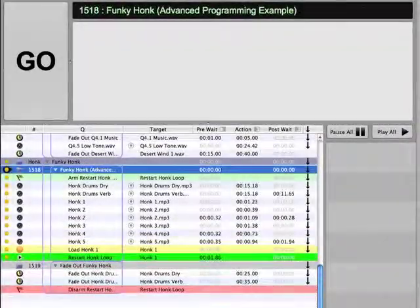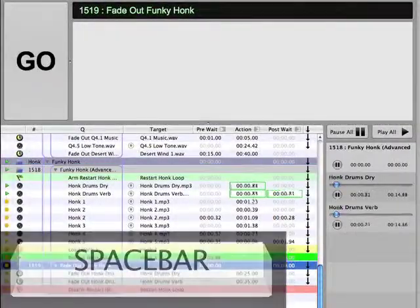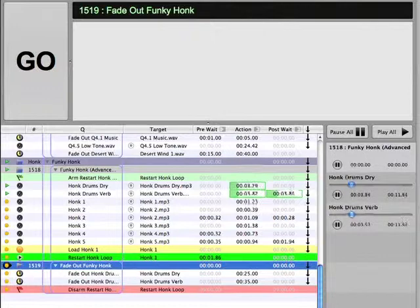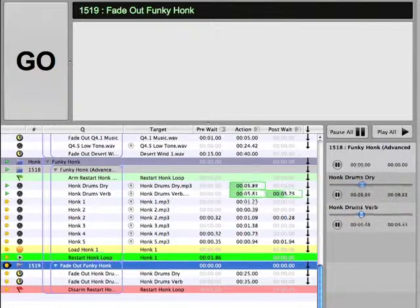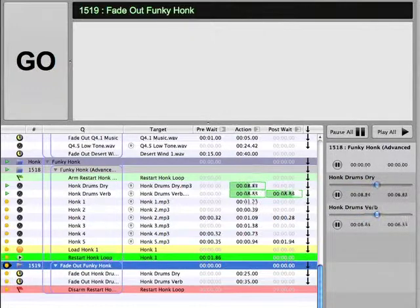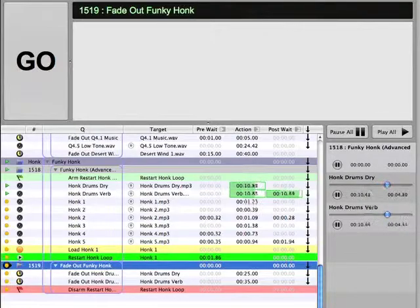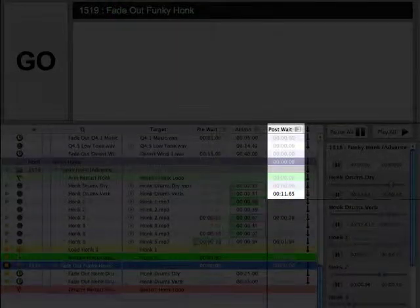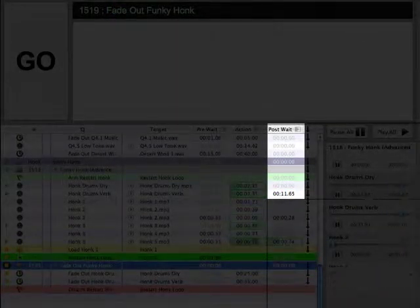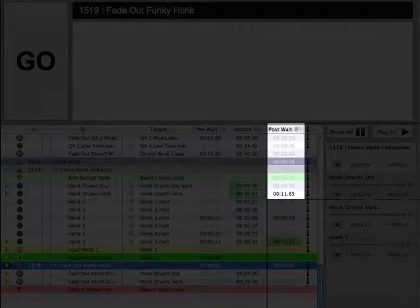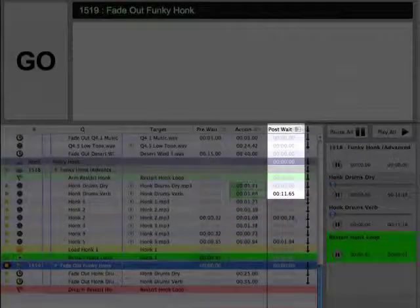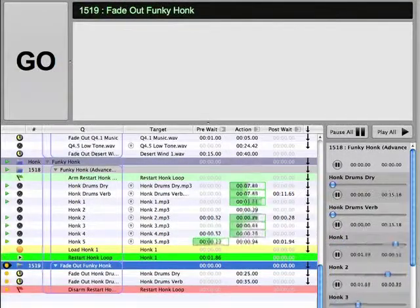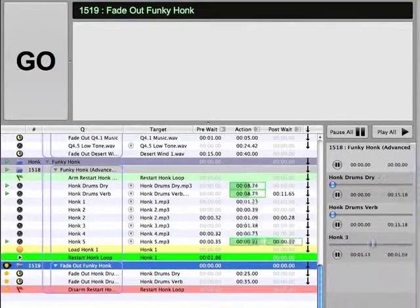The final example, Honk, demonstrates a slightly more sophisticated approach to programming. Once again, a lot of the basic concepts that we've discussed are applied here, but because of the looping honks, there's a bit more required to make it work. Notice that the use of the 11.65 second post weight after the honk drum's verb is necessary to allow the honk loop to function correctly.